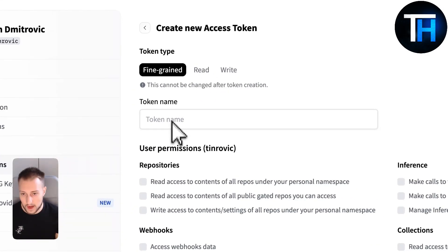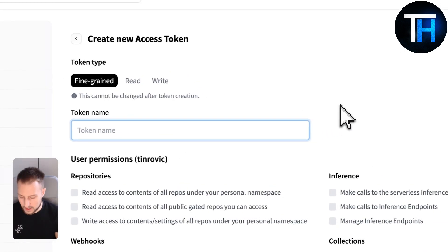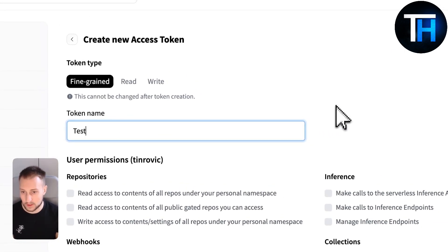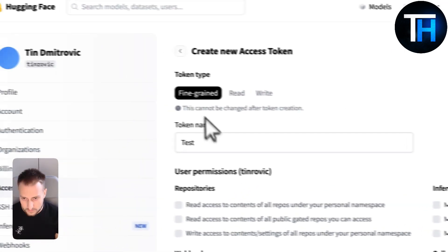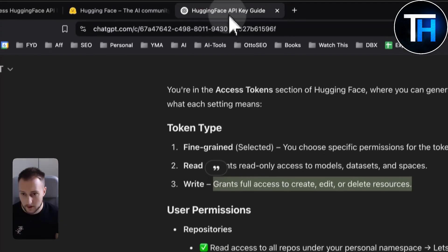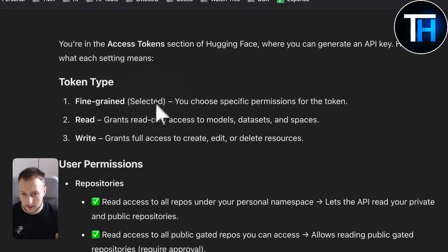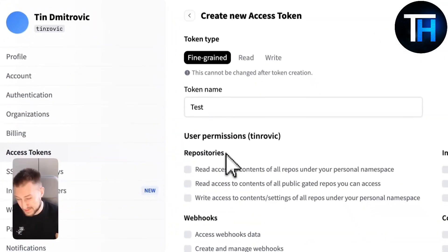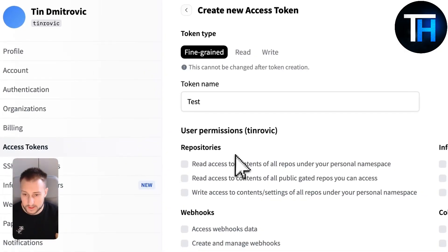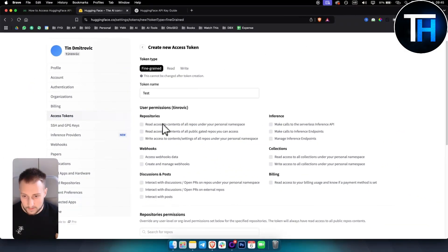I will choose Fine-grained for now. The token name will be 'test' for now since I'm doing this for the tutorial. With Fine-grained selected, you choose specific permissions, and those specific permissions are shown right here — it's up to you what you want to choose.